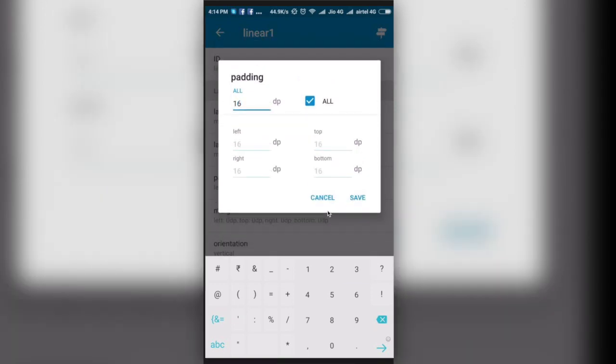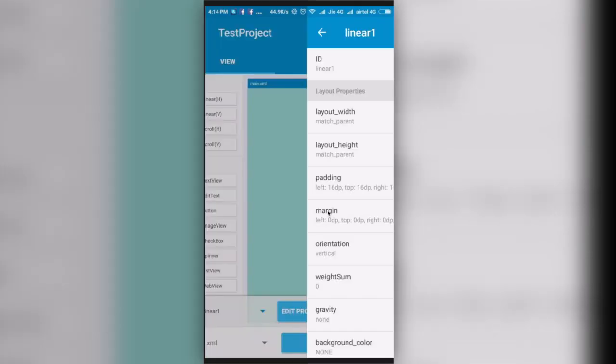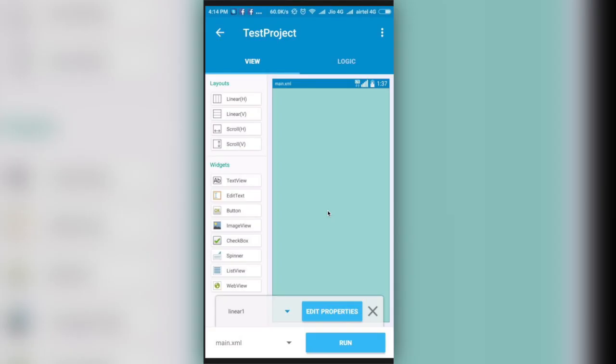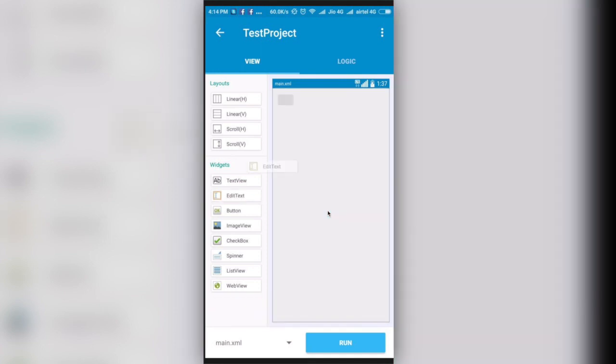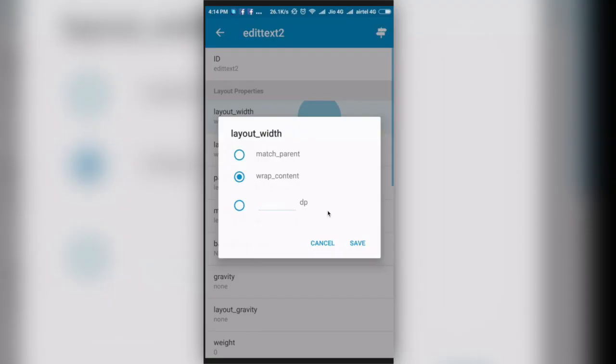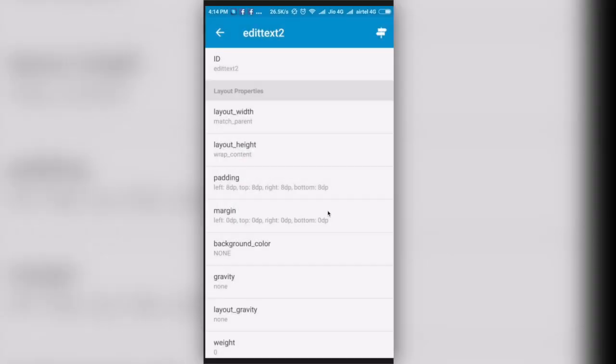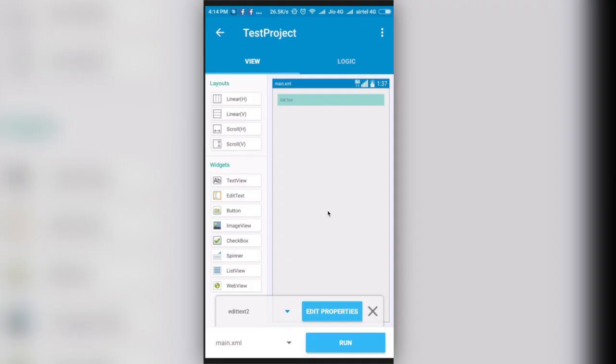I will add some padding for all sides, I will add 16dp padding. This is good now. I'll take the edit text again and drop it. I'll click it again and from properties I'll select match parent. This is fine, this is looking good.